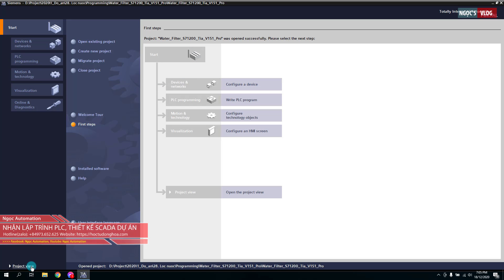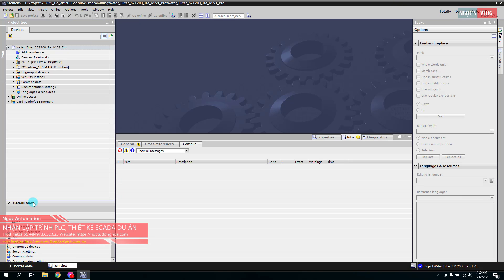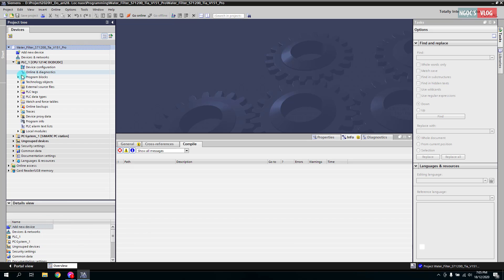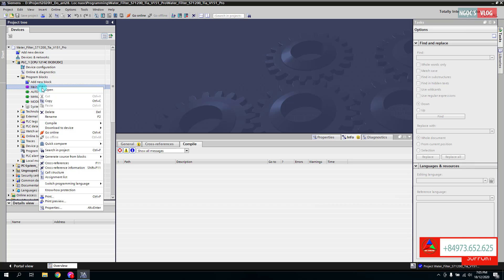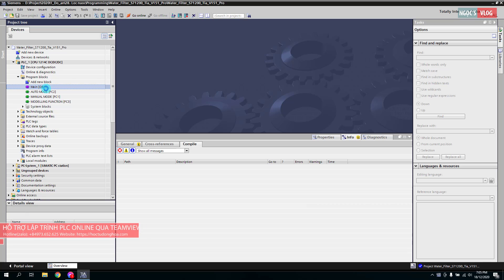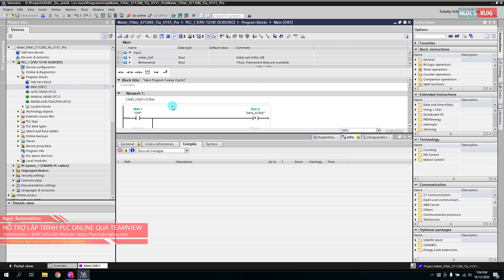Chúng ta nhấn vào Project Viewer. Sau đó ở mục POC thì chúng ta sẽ mở cái main program lên, tức là khối chương trình main, mục đích là để chạy mô phỏng bằng POC Stream. Bây giờ chúng ta sẽ nhấn vào nút Start Simulation.